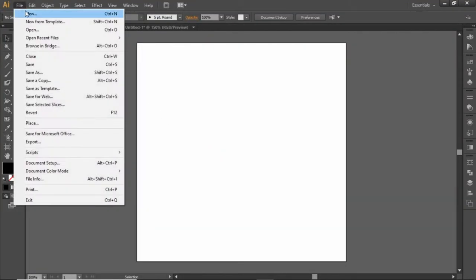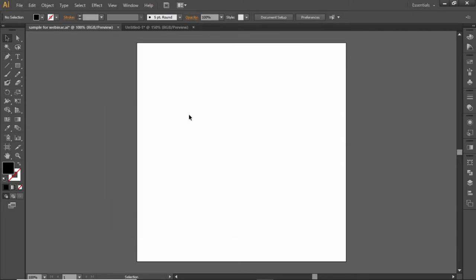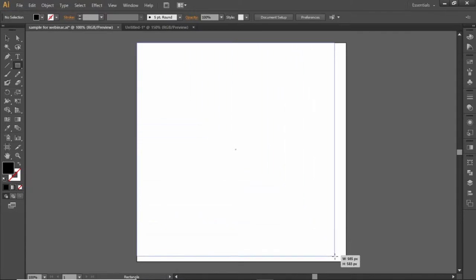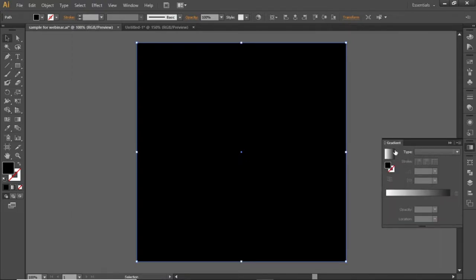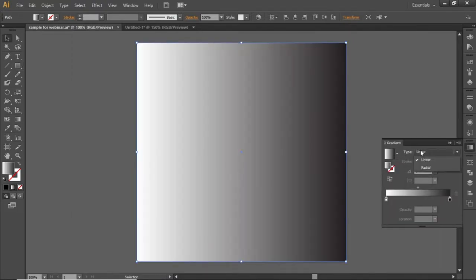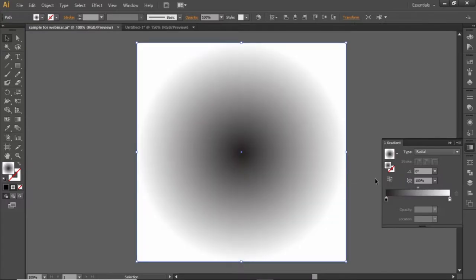First go to file and create a new artboard with square dimensions. Then select the rectangle tool and create a rectangle equal to the size of the artboard. Open the gradient panel, apply a radial gradient to the rectangle, and invert it.